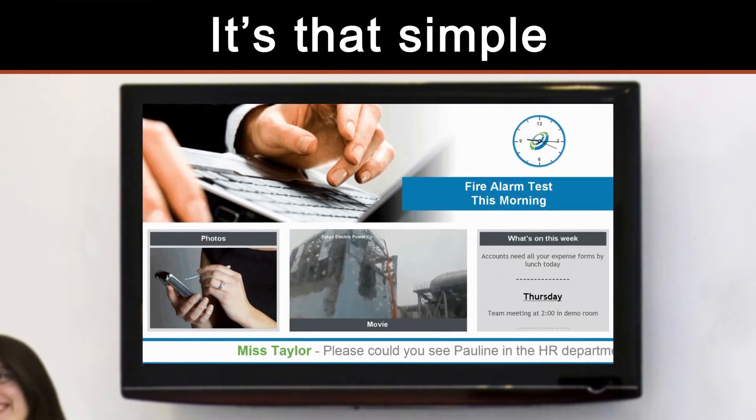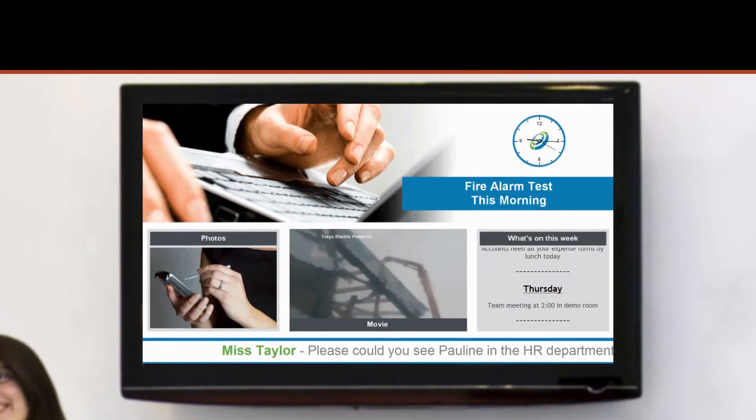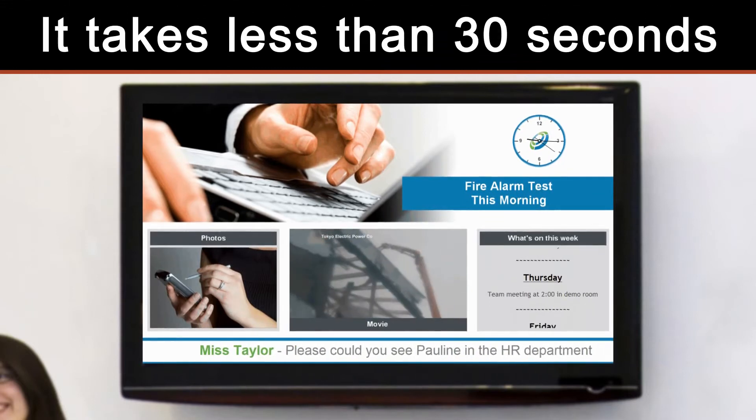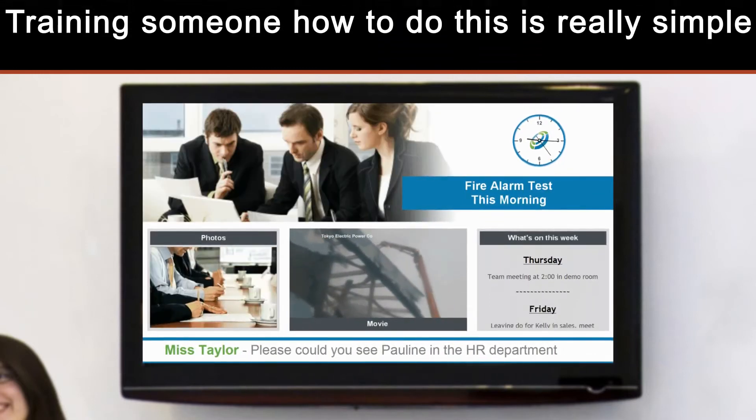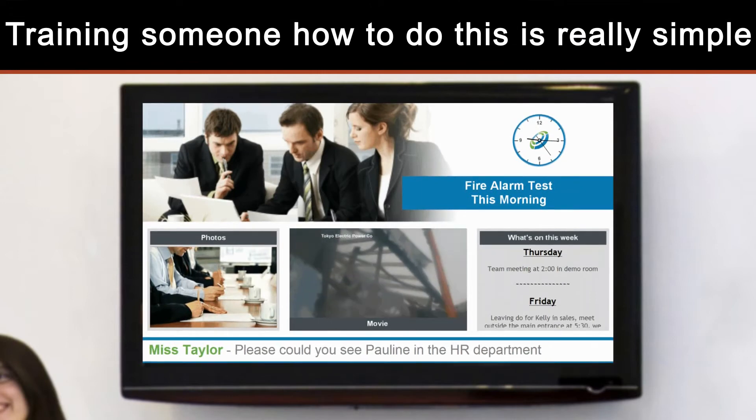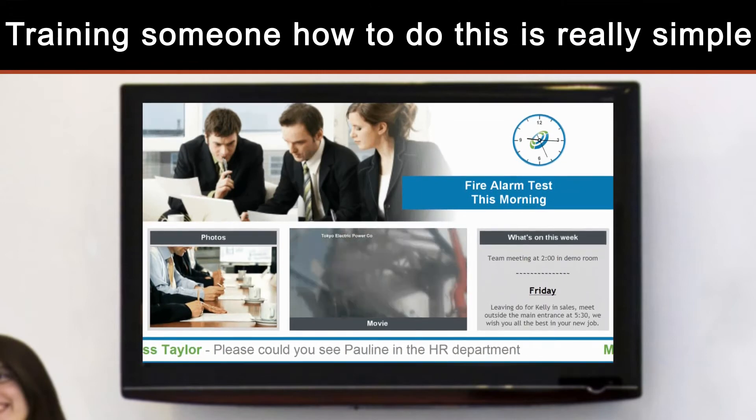Then they save the changes, which will automatically update the screen. It's that simple — it takes less than 30 seconds. Training someone how to do this is really simple.